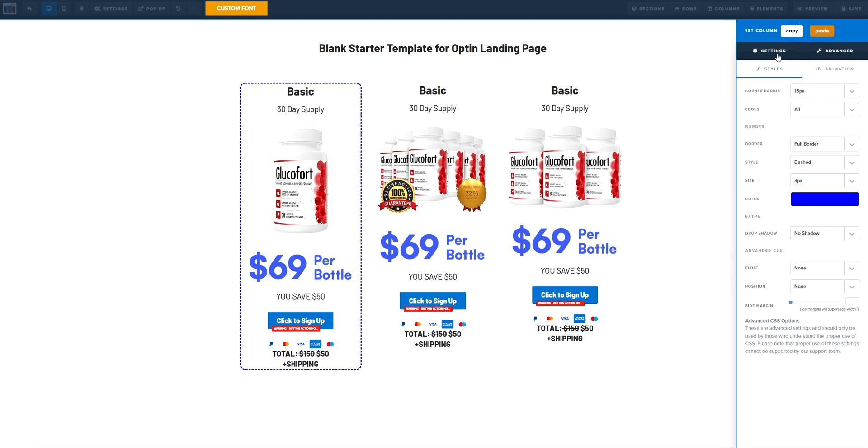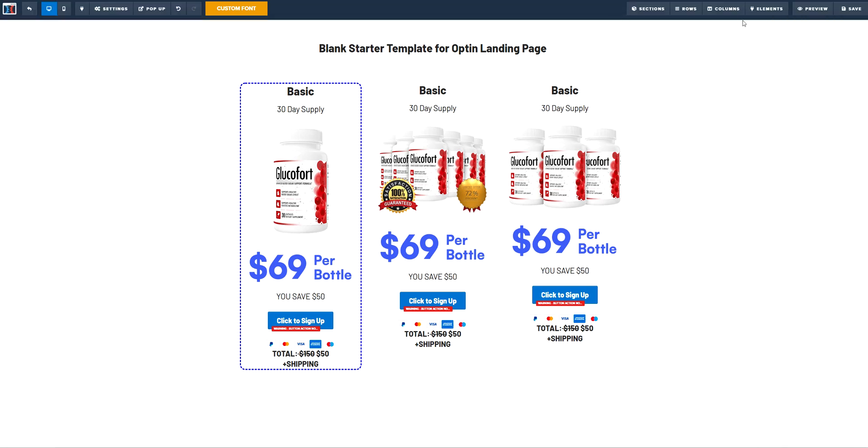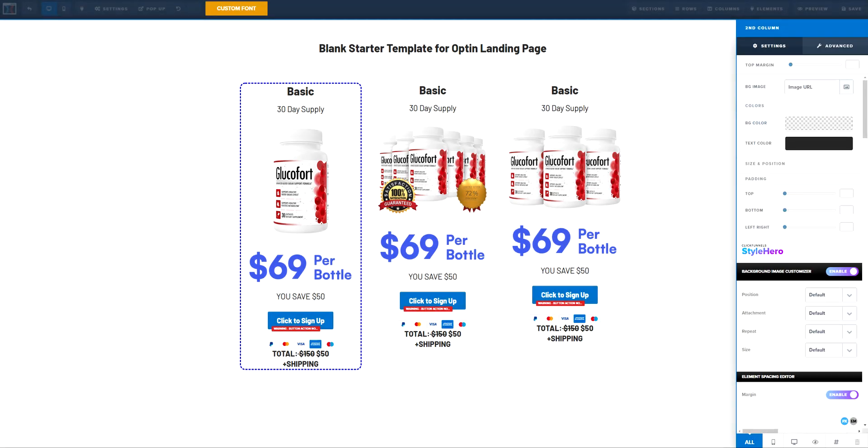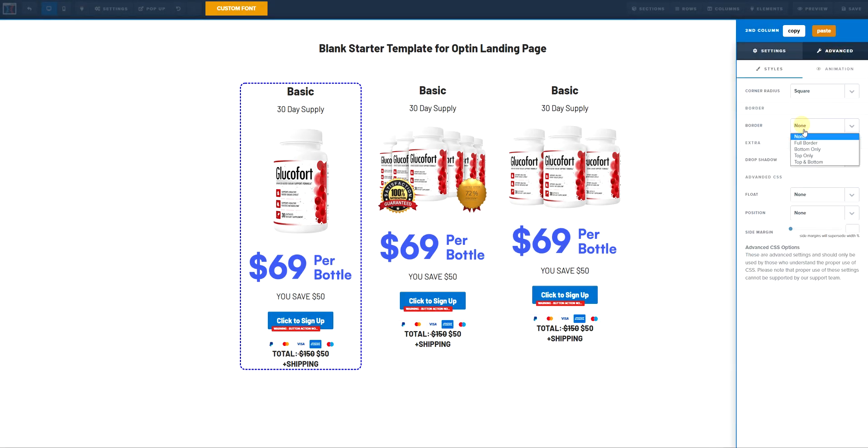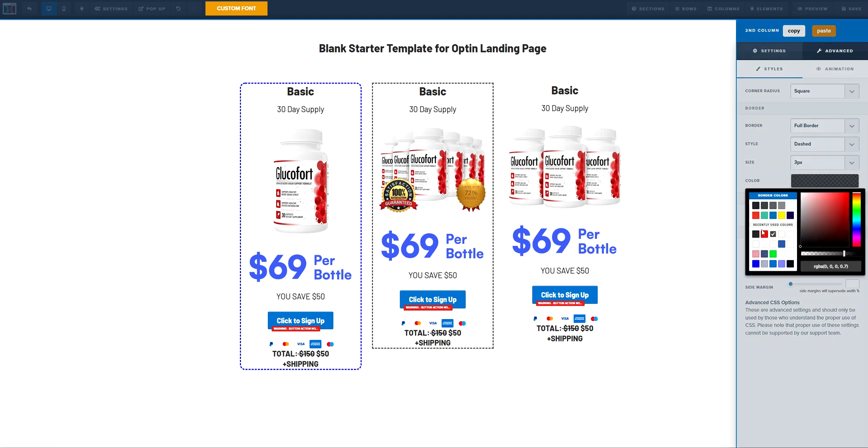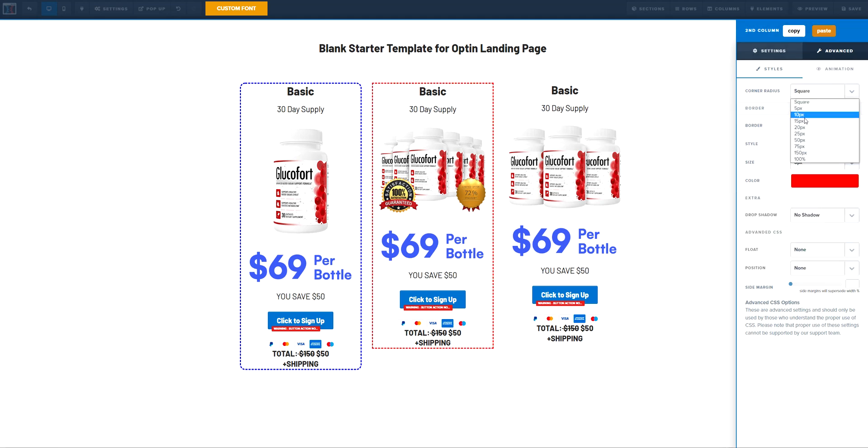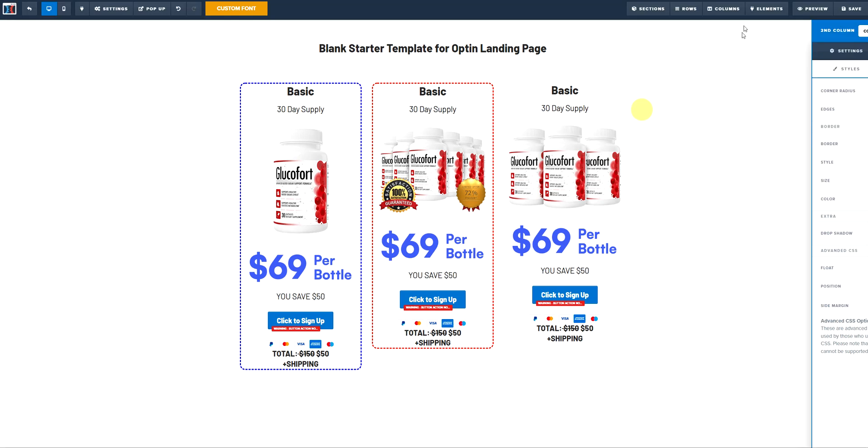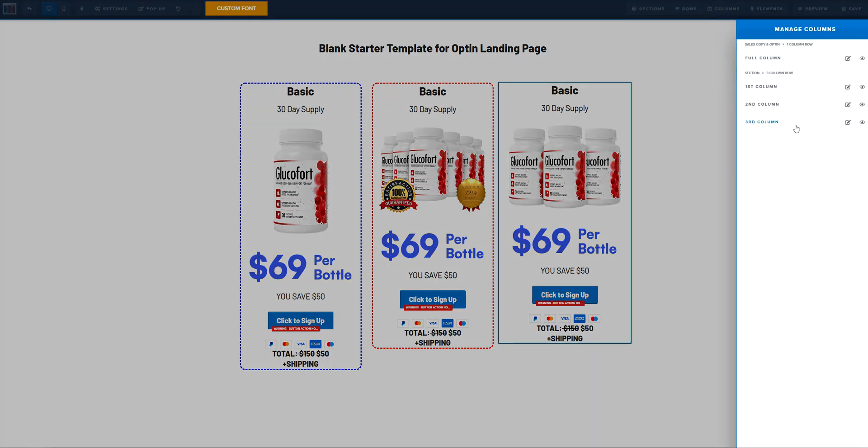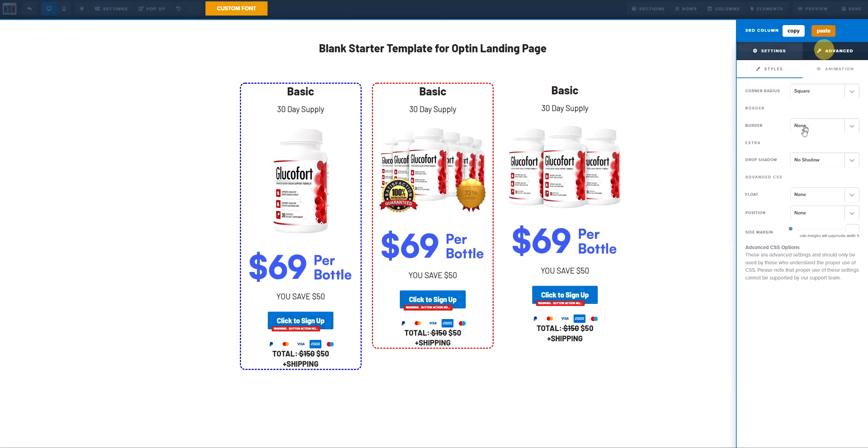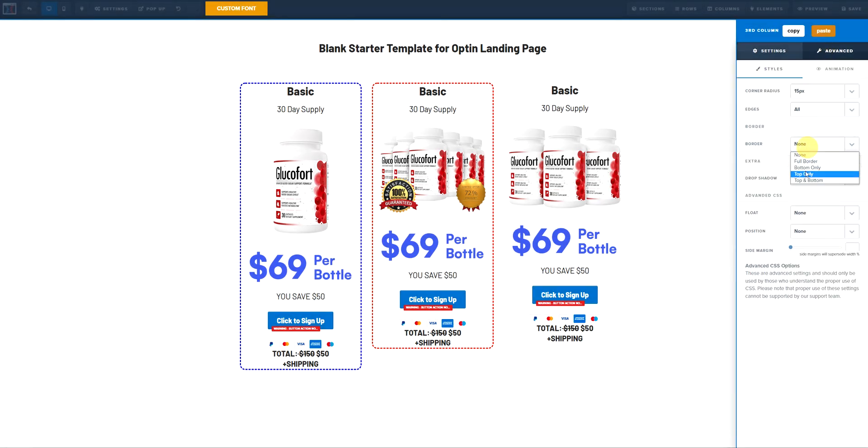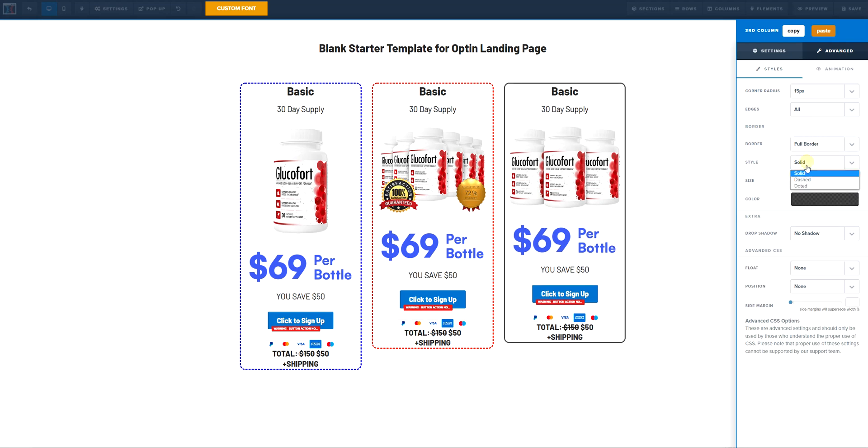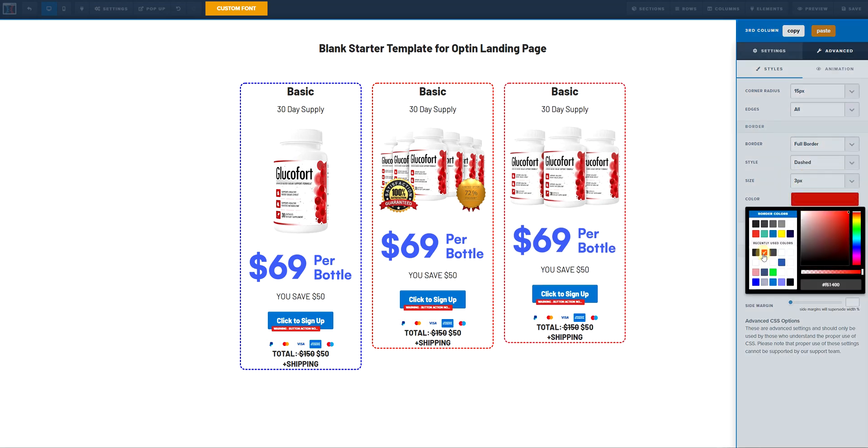This is going to be the first step, the second step is going to be go to the second column, do the exact same thing but use the red, 15 pixels. And then to the third column, you do the exact same thing. Now this one is going to be a blue.